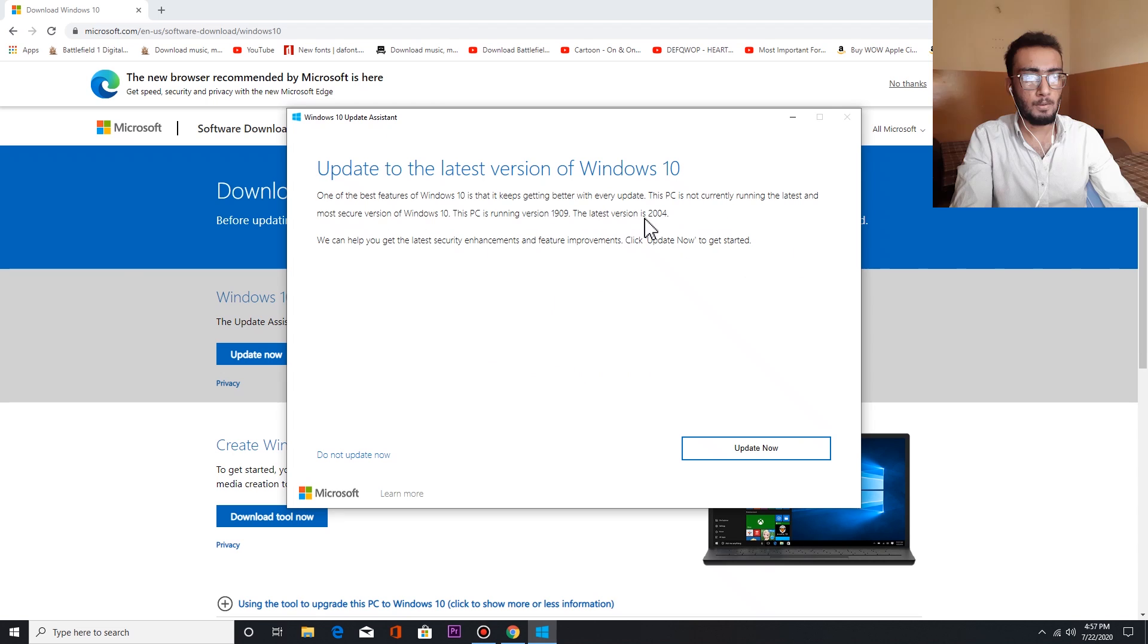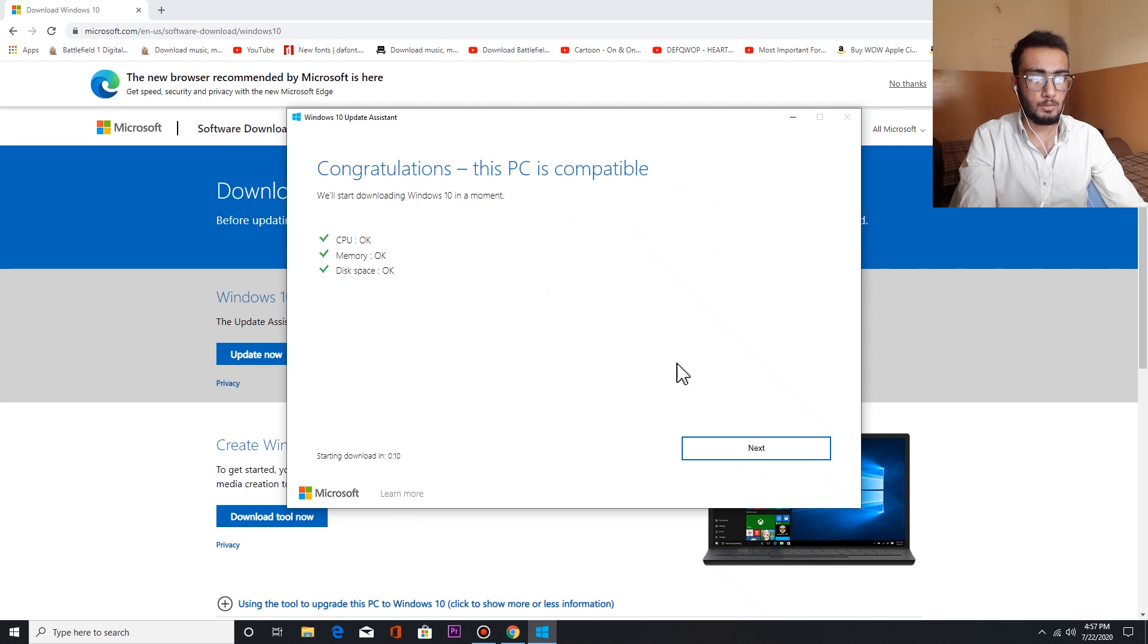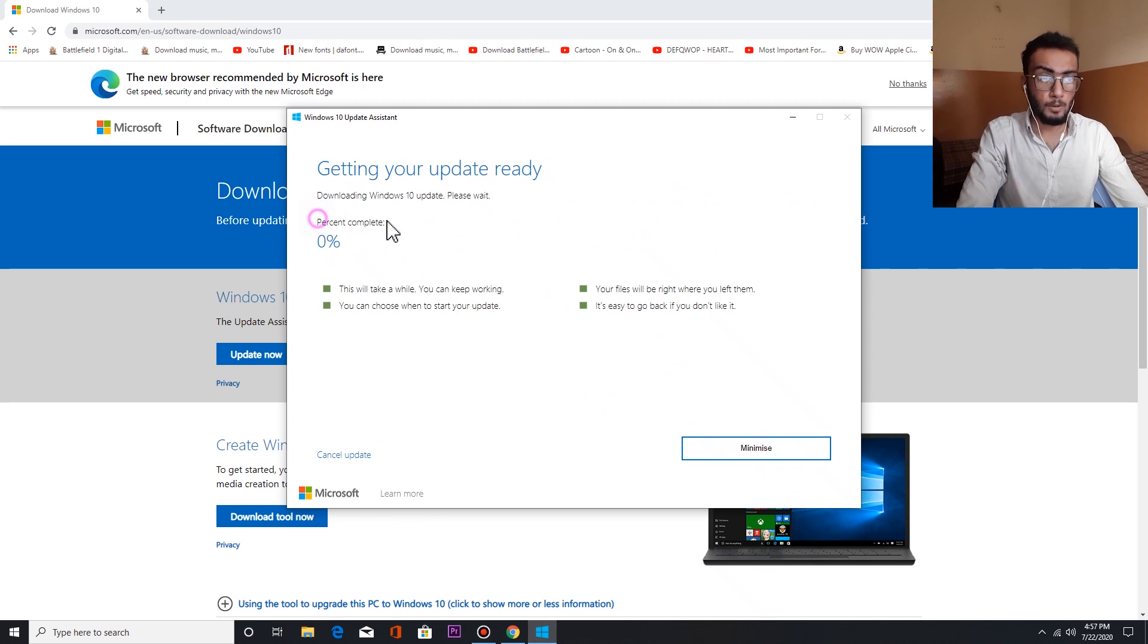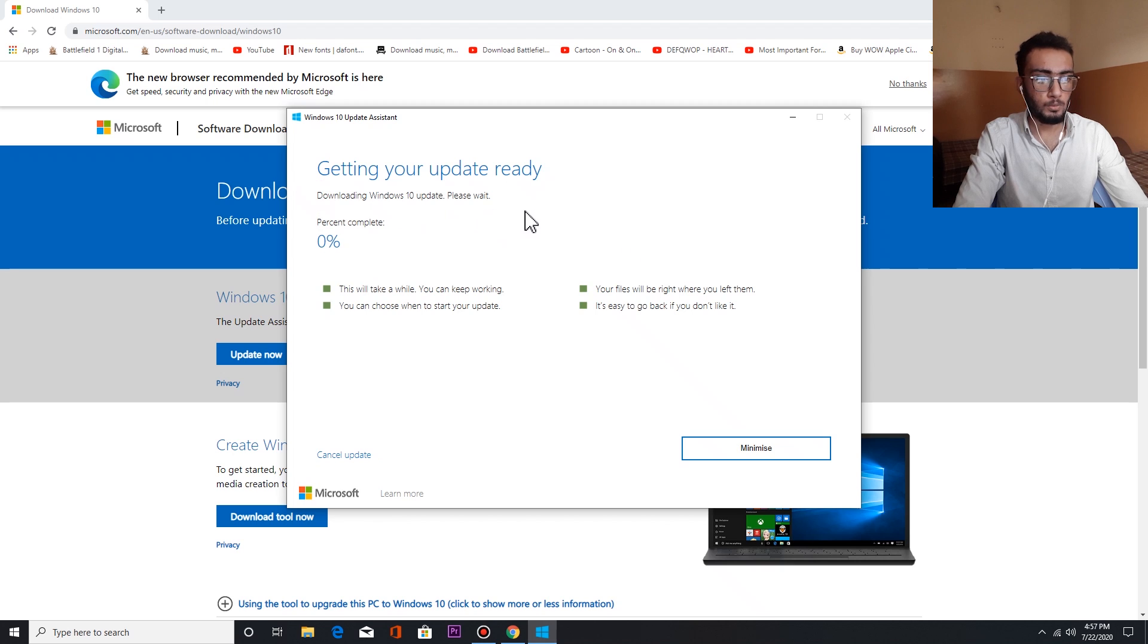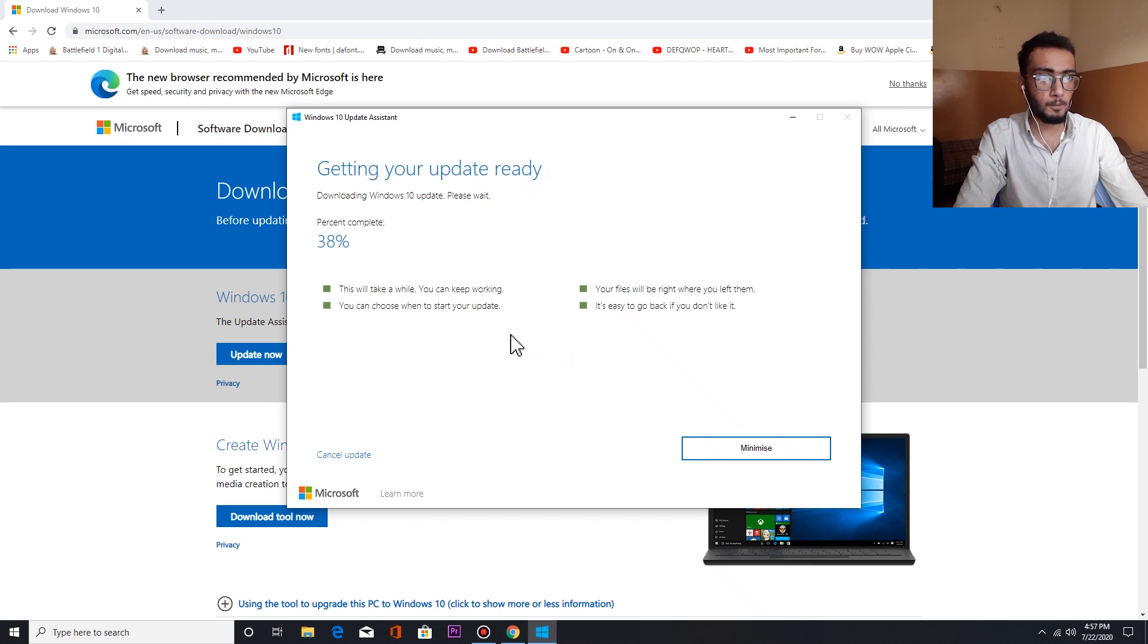So guys, when you click Update Now, it will open this Windows 10 upgrade system. It will show here: Getting a few things ready.